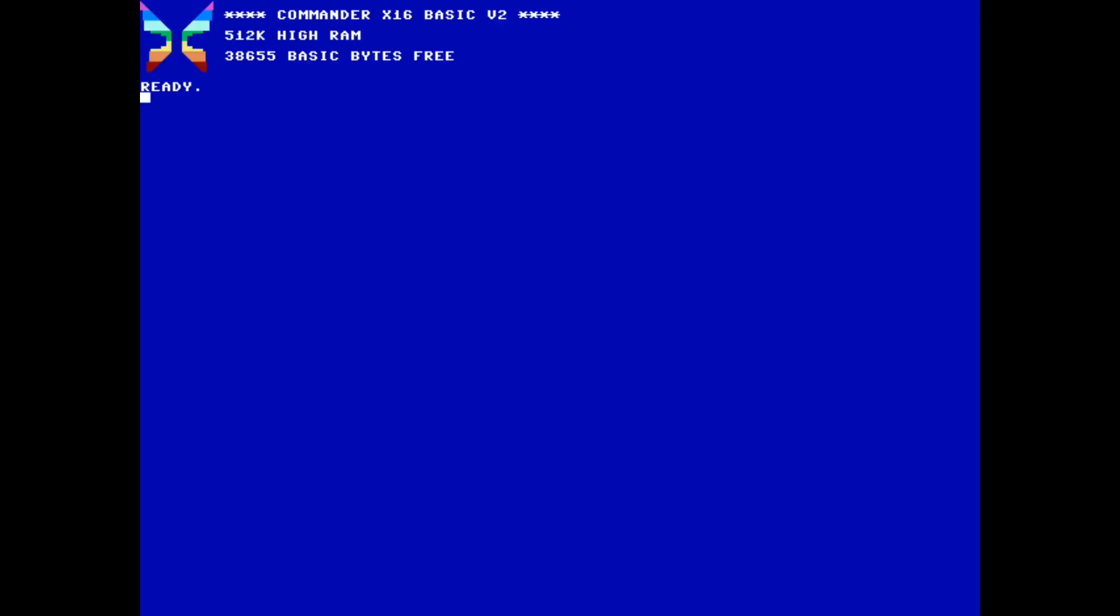Now let's write the same program in assembly language. The Commander X16 has an assembly editor built directly into one of its ROM banks, and even has a BASIC command for launching it. Simply type codex.